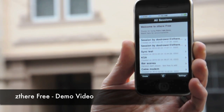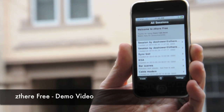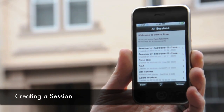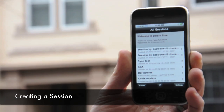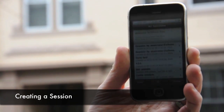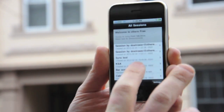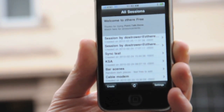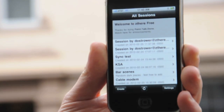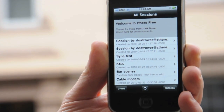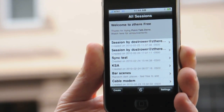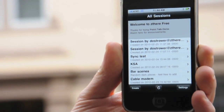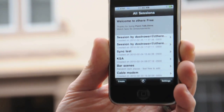This is the all sessions list. It's the first thing you see when you open Zthere. It shows you all the sessions that you have access to and that your group has access to as well. The first thing we're going to do is show you how to create a new session, which you can review later or share with your friends.